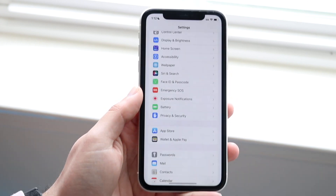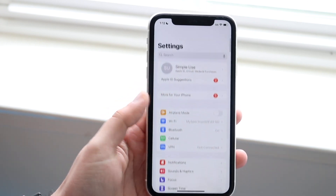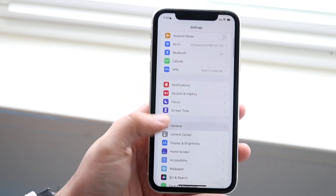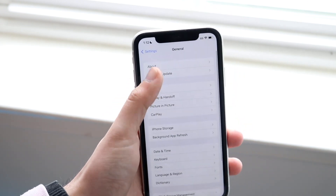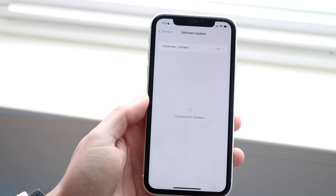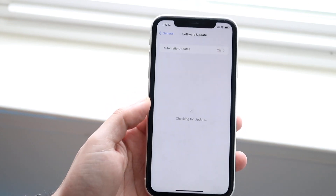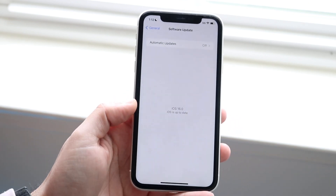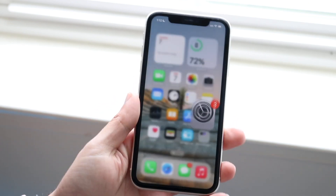First of all you want to make your way over to your settings. If iOS 16 is in beta, do not install it. But if you make your way over to your software update panel and you see iOS 16, feel free to install it to gain this feature.